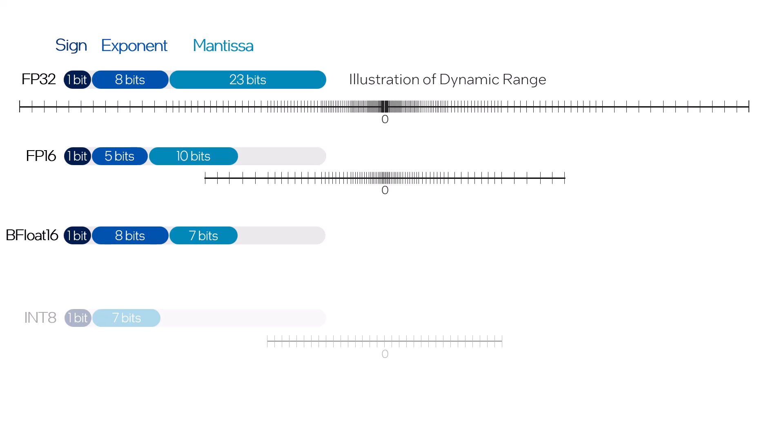Float 16, otherwise known as half-precision floating point, maintains much of the precision and some of the dynamic range of 32-bit. BFloat 16 has the advantage of maintaining the same dynamic range as FP32, but a smaller amount of the precision.